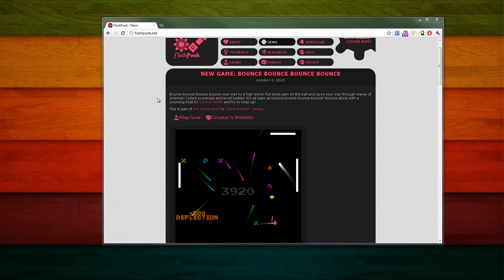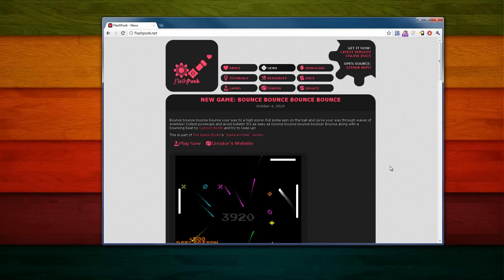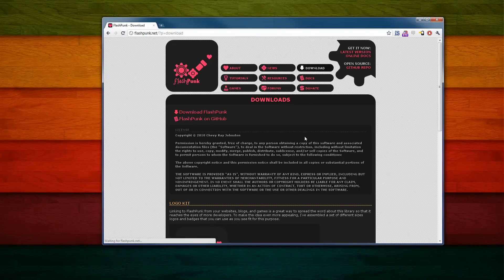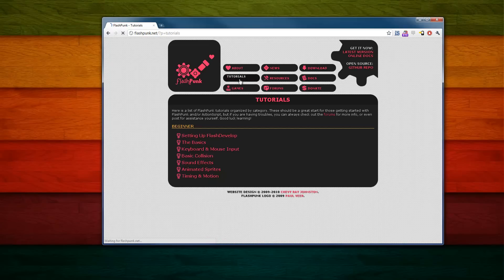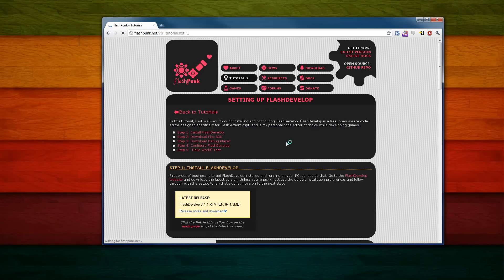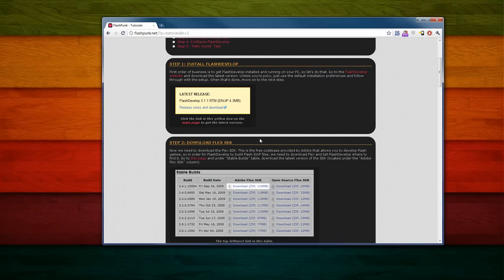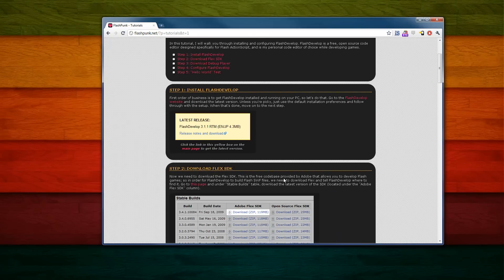The first thing you need to do is go to the Flashpunk website at flashpunk.net. Then you want to go to Download, and here you can download the current version of Flashpunk. Go ahead and grab that — I've already downloaded it for time's sake. And then if you go to Tutorials and then Setting Up Flash Develop, if you follow the first couple steps here, this will show you all the files that you need to get, and I already have those downloaded.